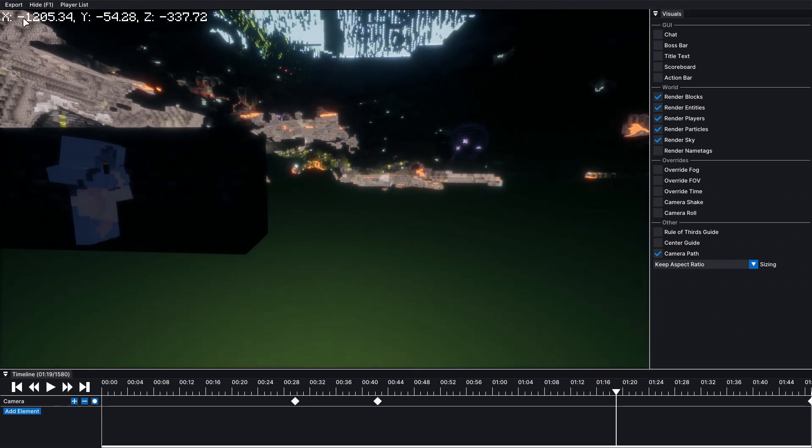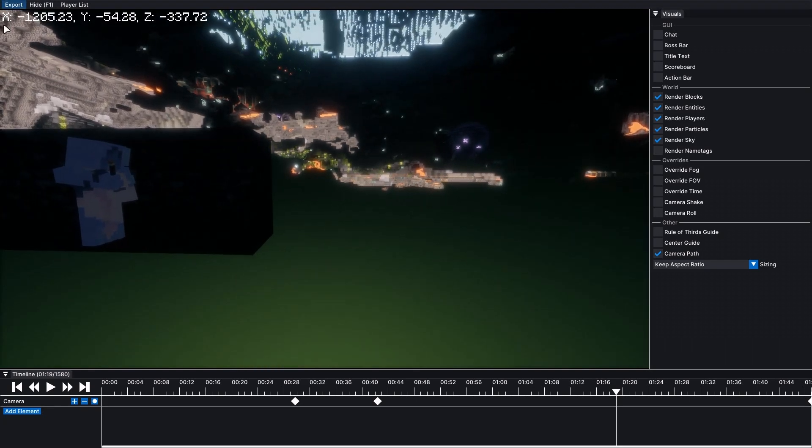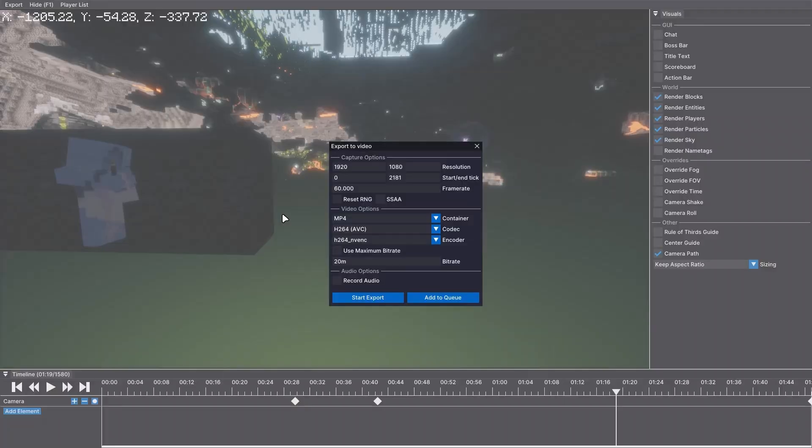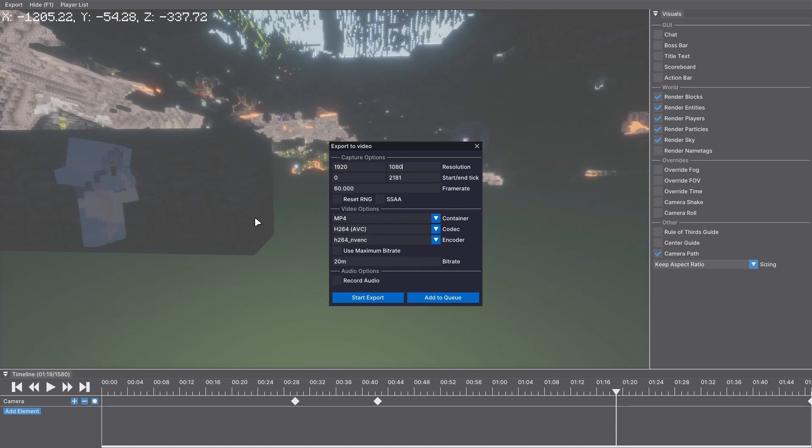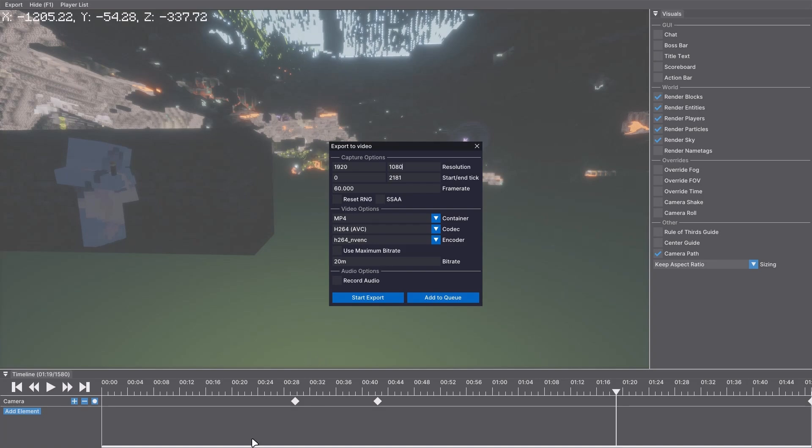Next, just press export. And then you can choose all of your settings here. It's by ticks. So you'll have to find where your first, where you want your clip to start and choose that tick.